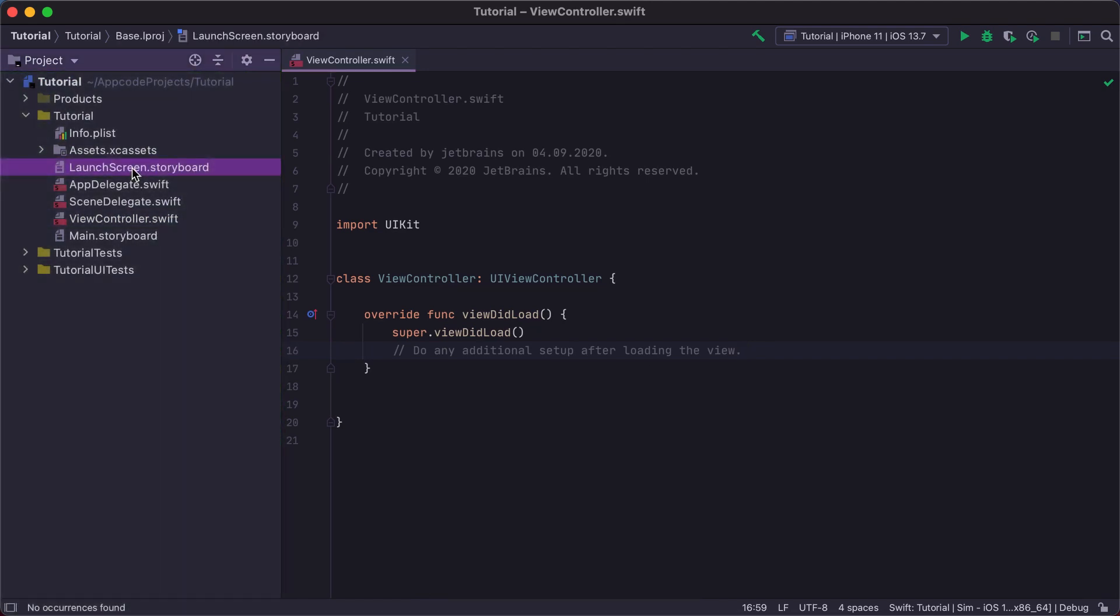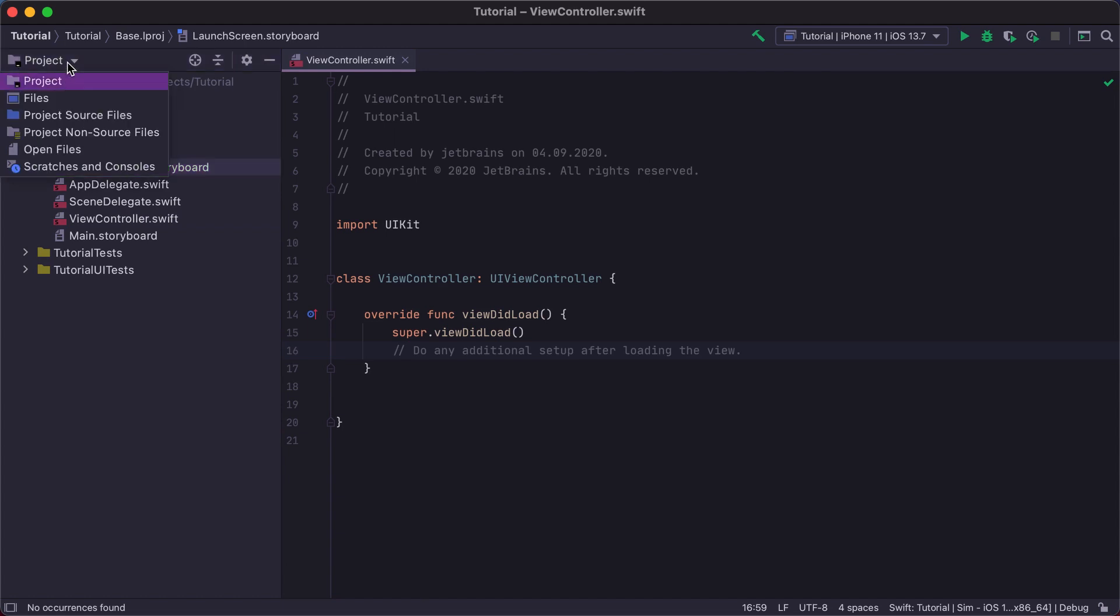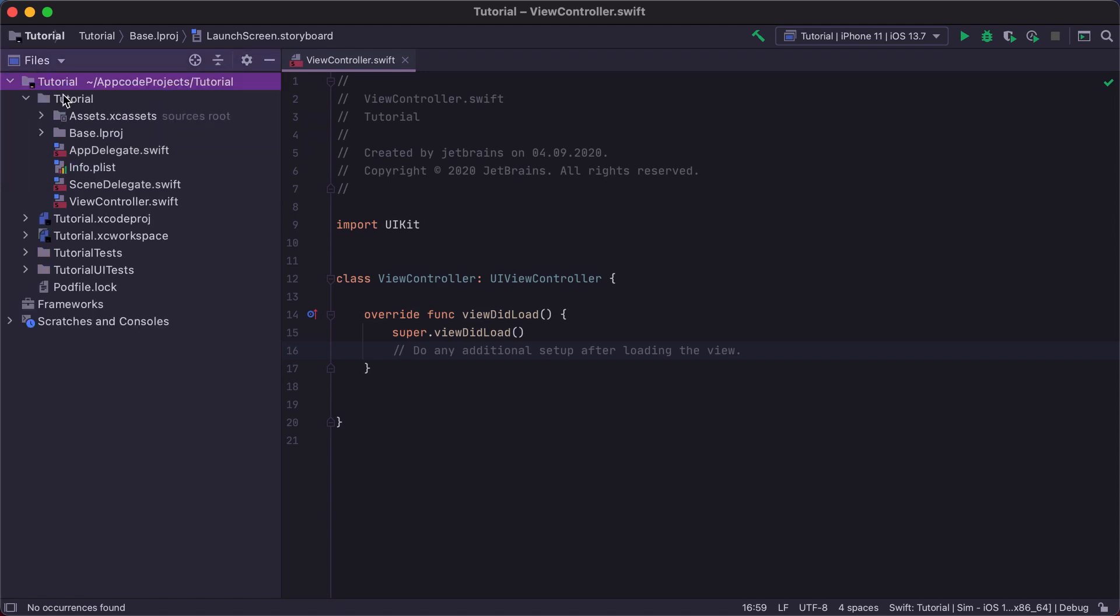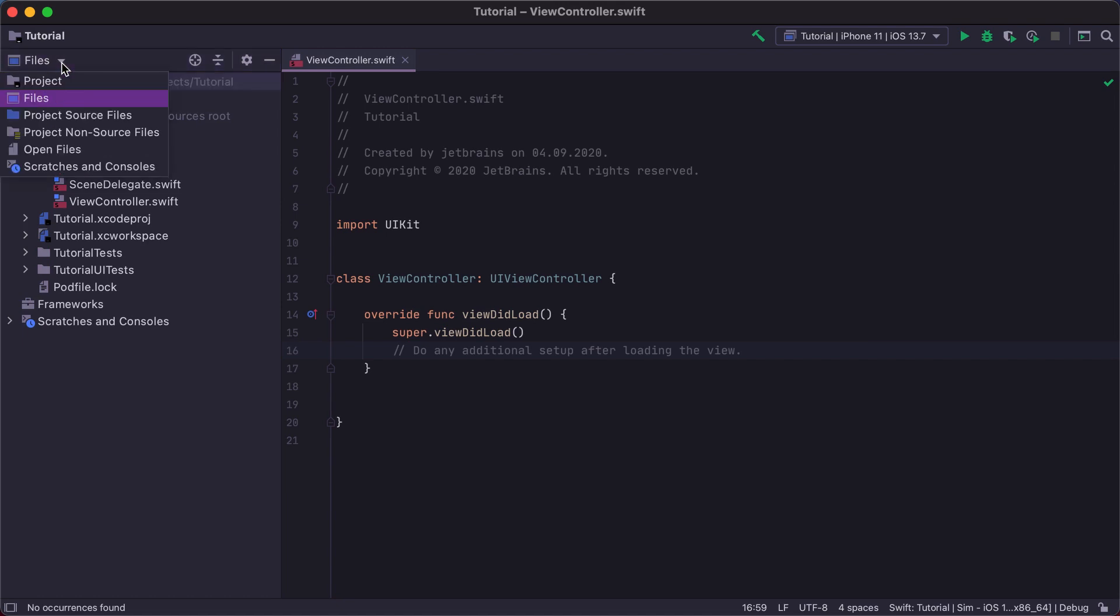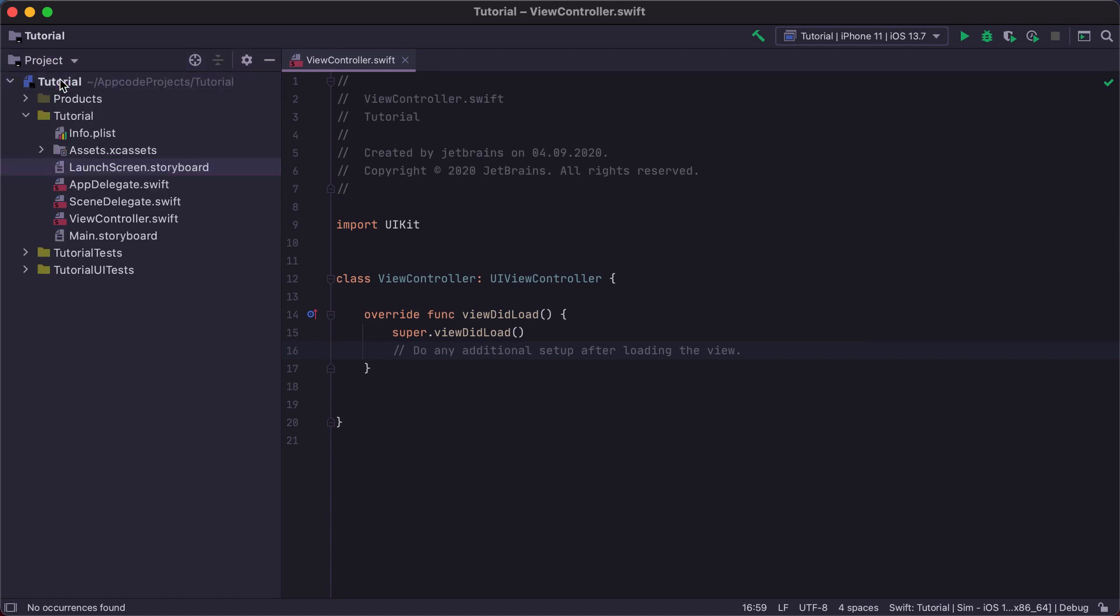There are also additional viewing modes for the project structure called Scopes, which we can select by clicking on the dropdown in the project view title. One of these scopes is a files view that shows all the files in the folder where the .xcproject or .xcworkspace file is located.